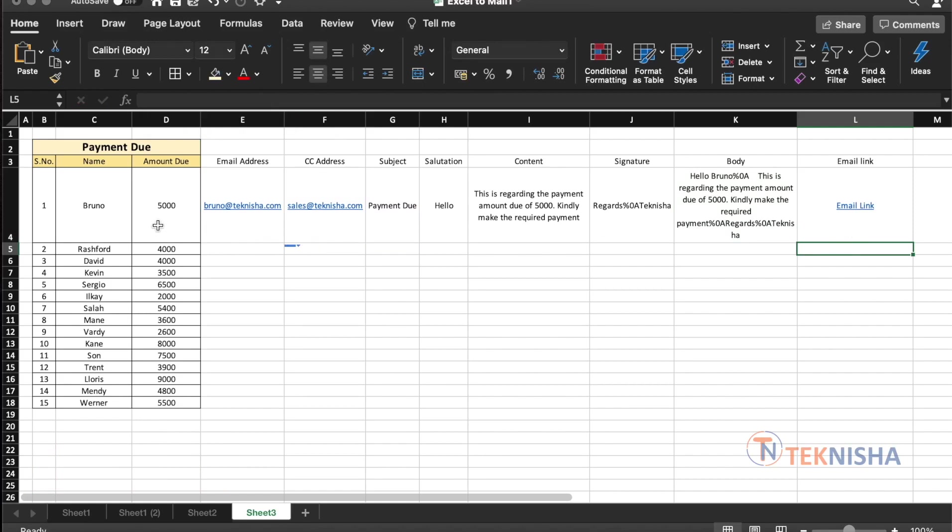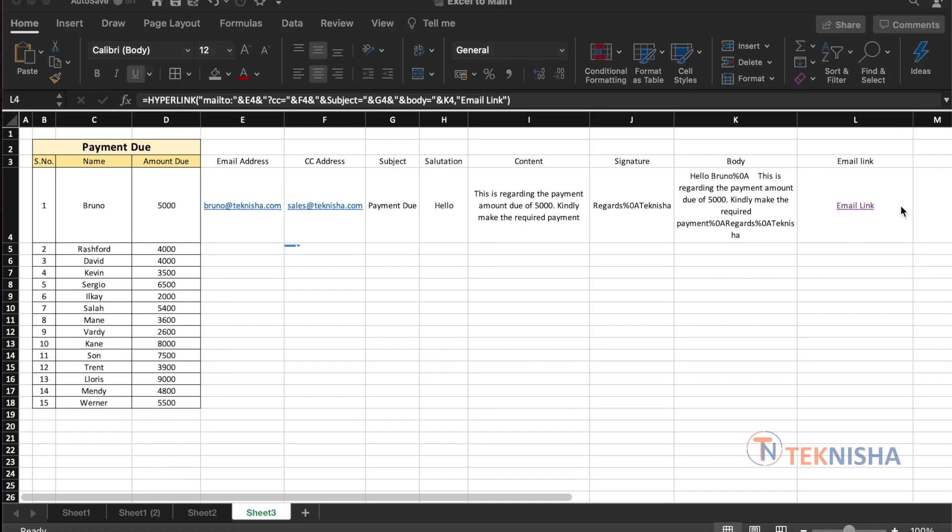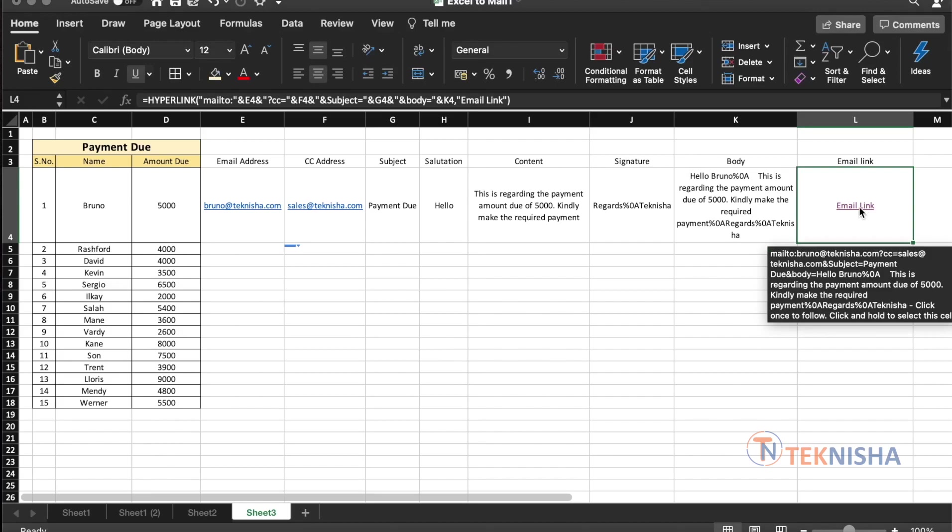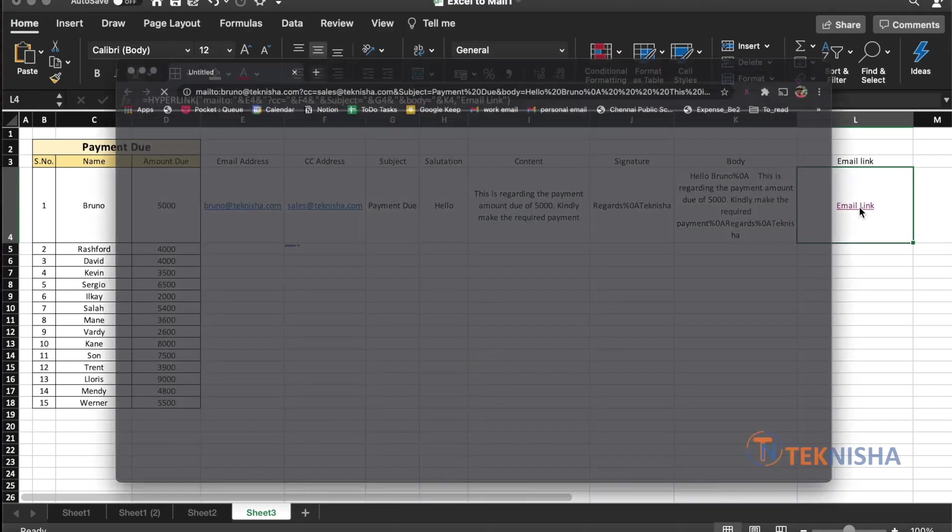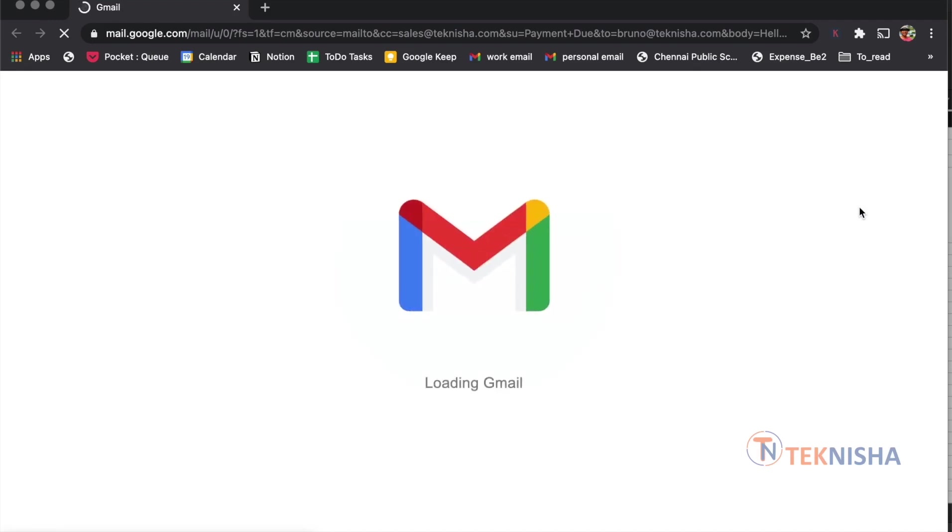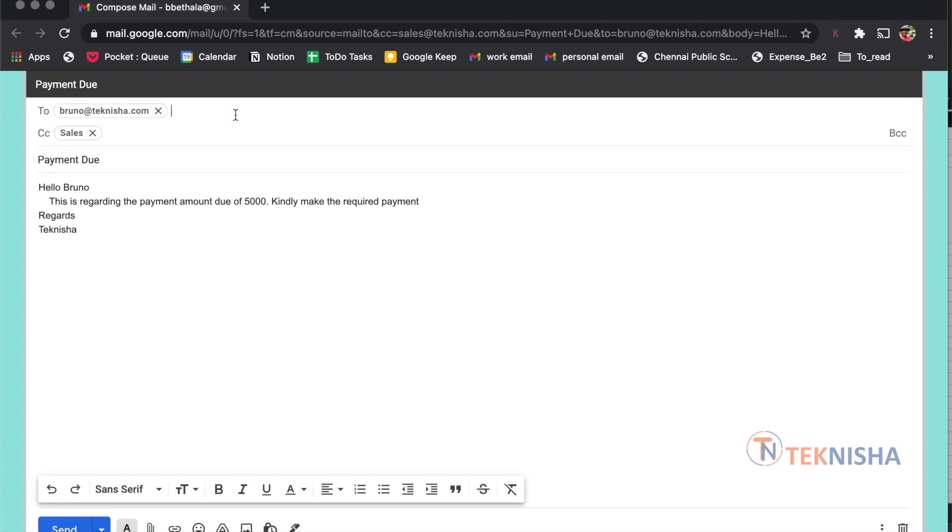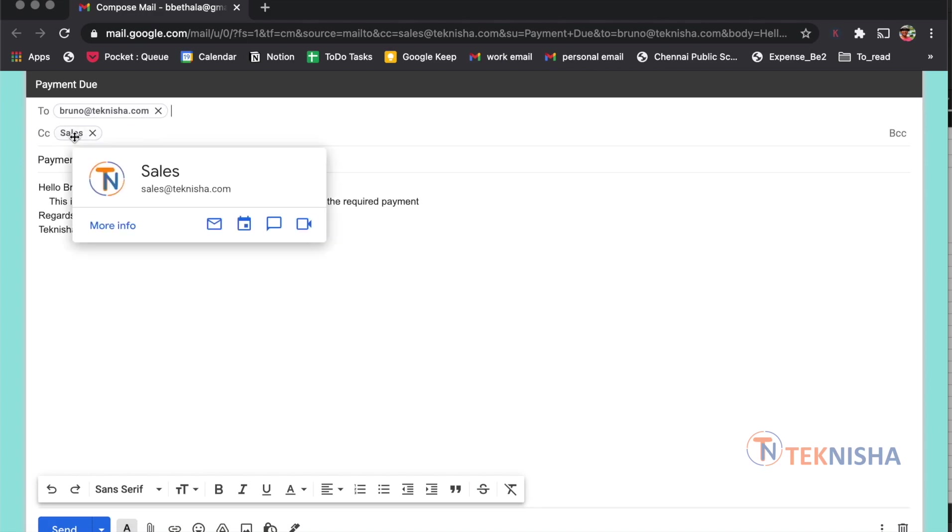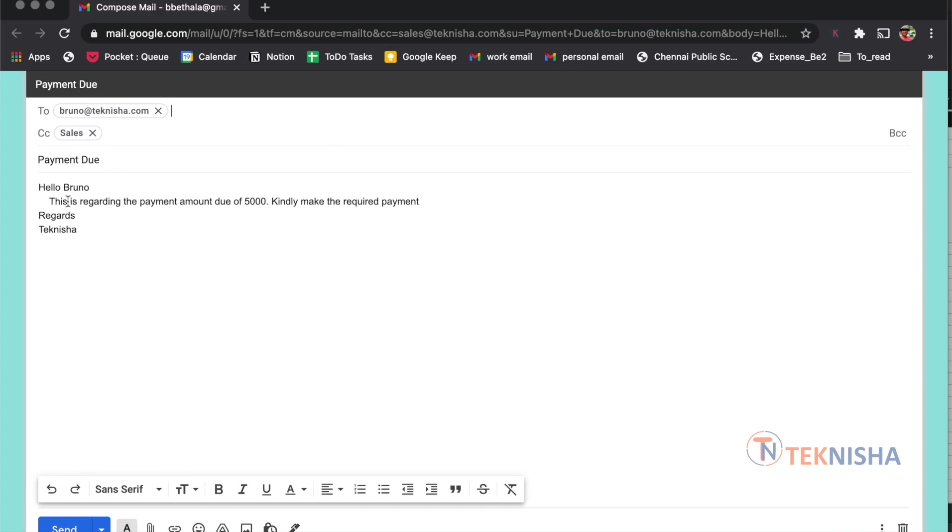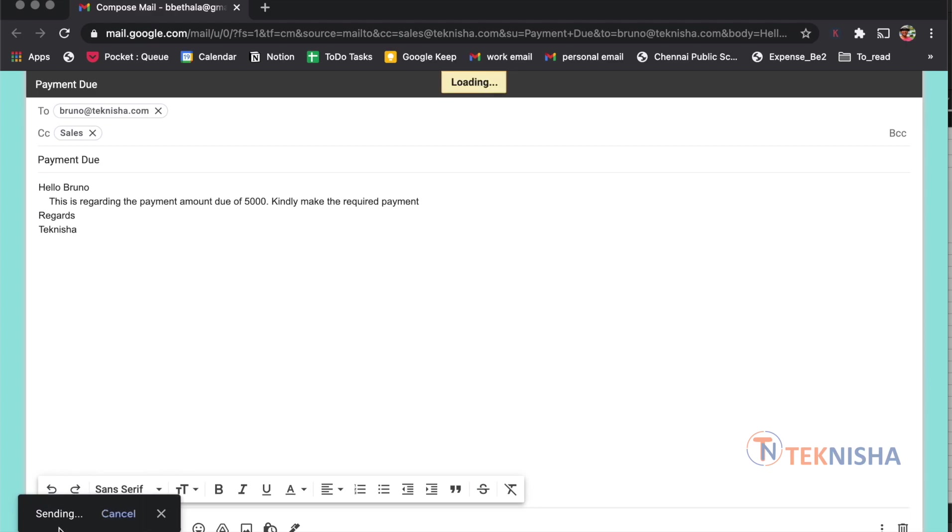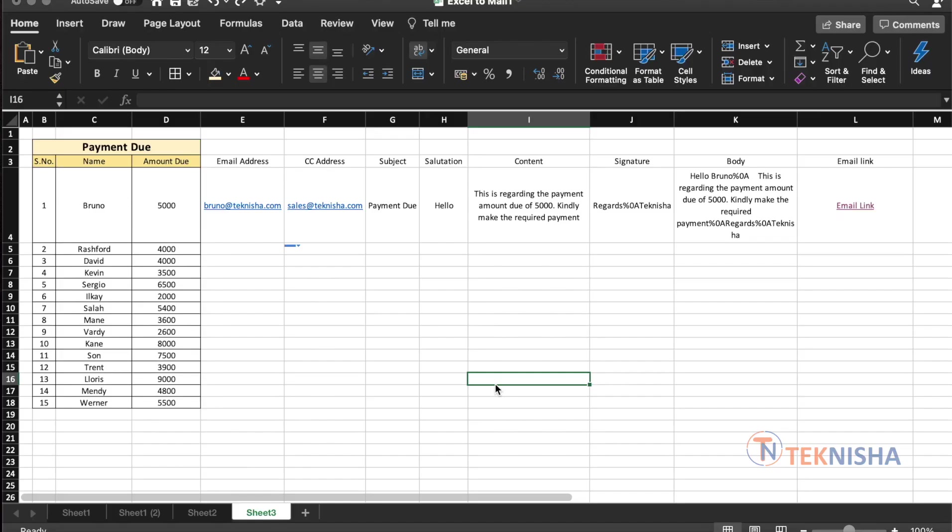So let's test our link. Now, all you need to do is click here. Now, all you need to do is click here and it will automatically open Gmail. There. We now have to the email address Bruno at Technicia dot com followed by sales at Technicia dot com in CC. Our subject is payment due and it's going with the content as hello Bruno. This is regarding the payment amount due of 5,000 finally make the required payment regards Technicia. All we need to do is just press send.